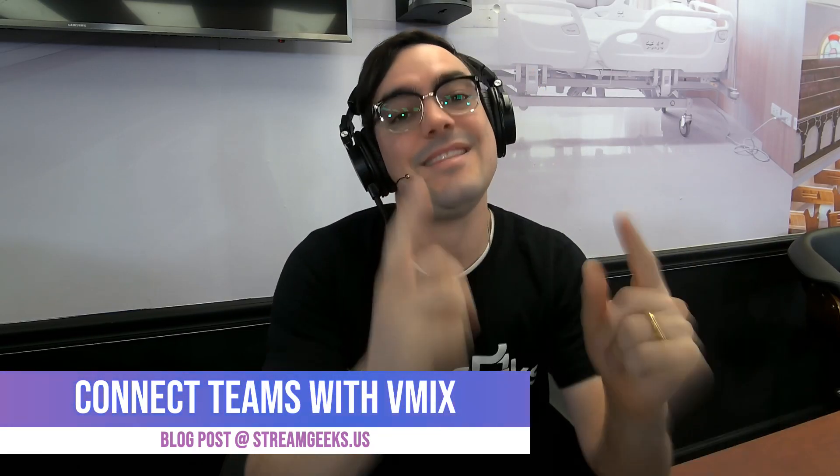I hope that was helpful. Again, hit that subscribe button and let us know in the comments below how you're using Microsoft Teams and vMix. We would love to hear about it. Thanks, guys. Bye.